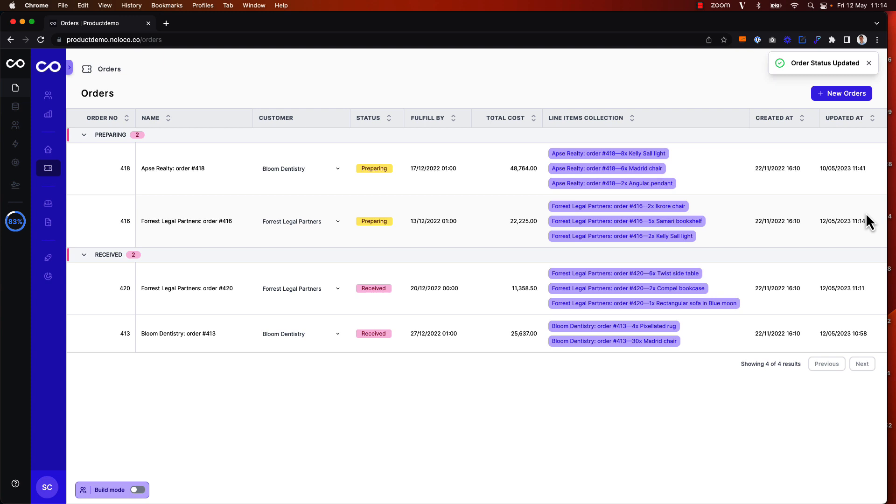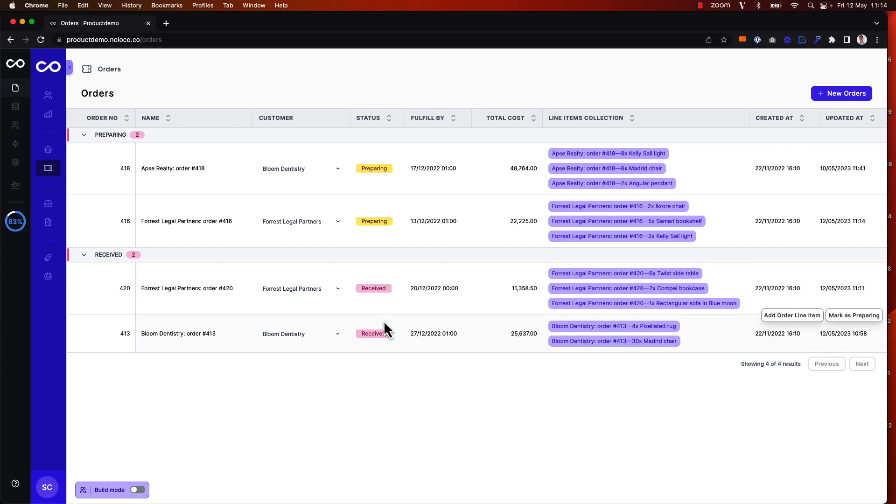In this tutorial we're going to take it a step further with bulk actions. Bulk actions enable us to select multiple records and trigger the same action on multiple records. Here we're going to enable bulk actions so that we can update the status of multiple orders simultaneously.